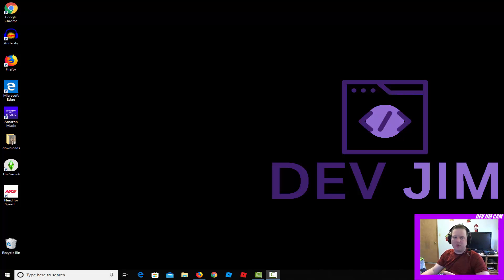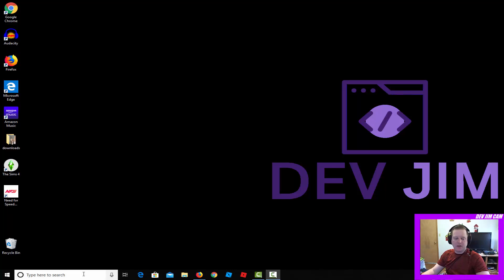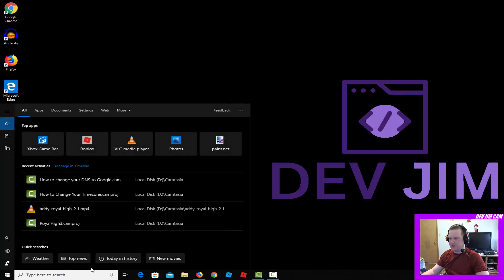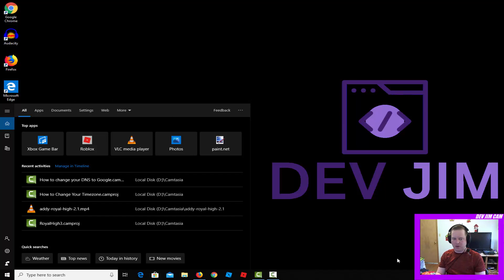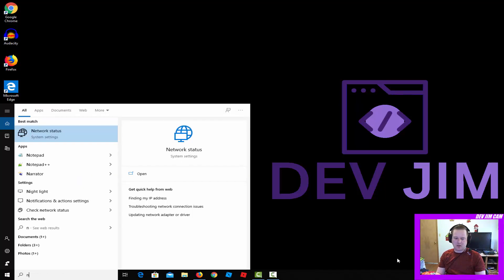Hello and welcome back. I'm going to show you today how to change your DNS to OpenDNS, which is now a part of Cisco. It's also a part of the Cisco Umbrella product.